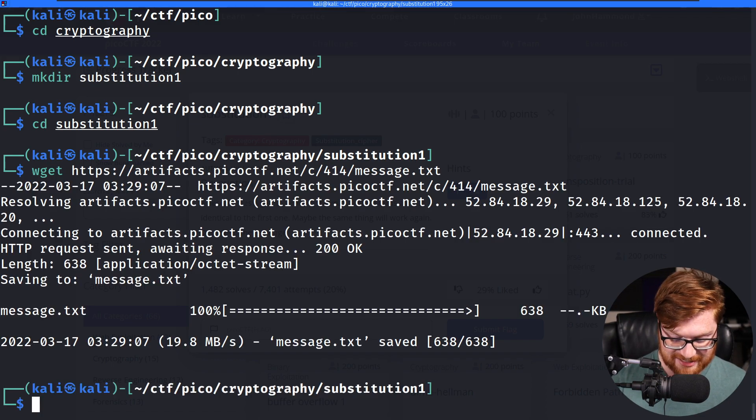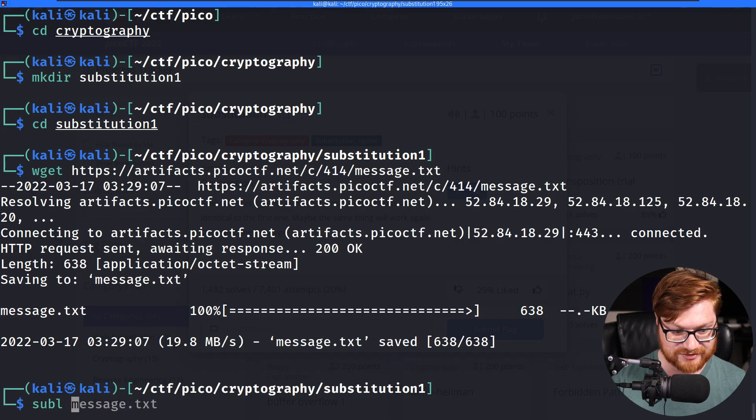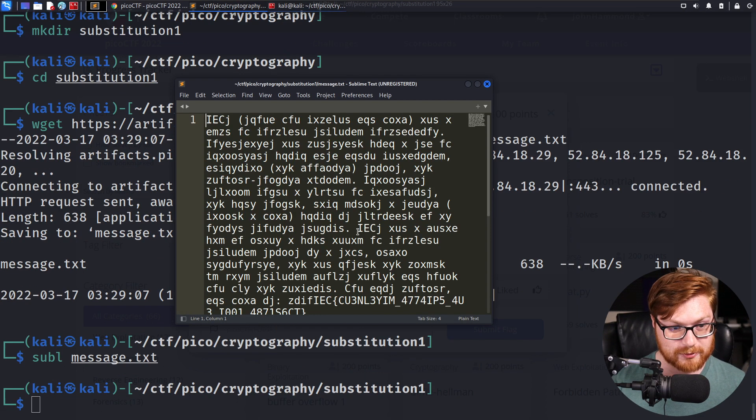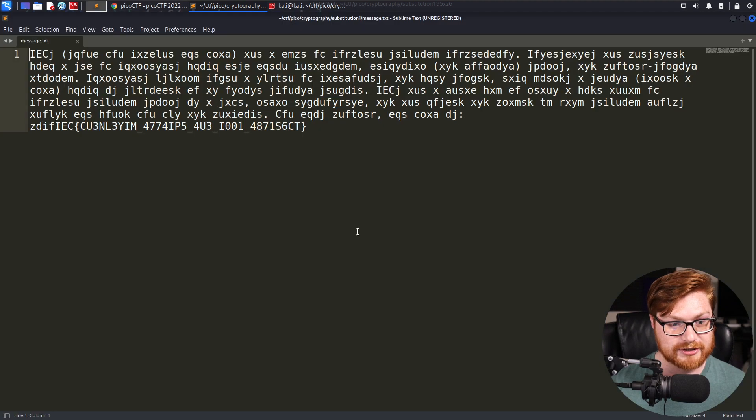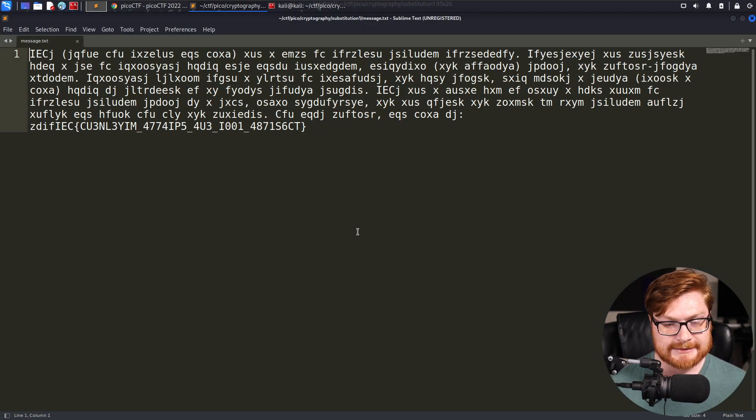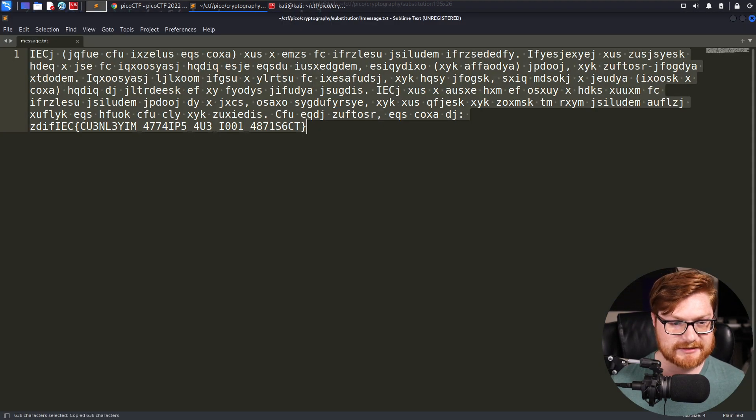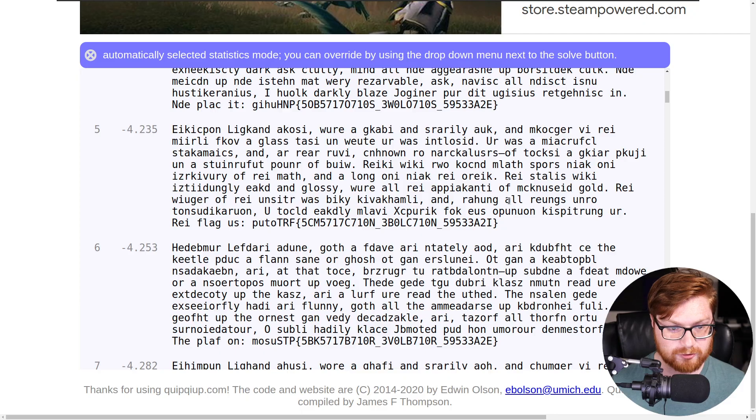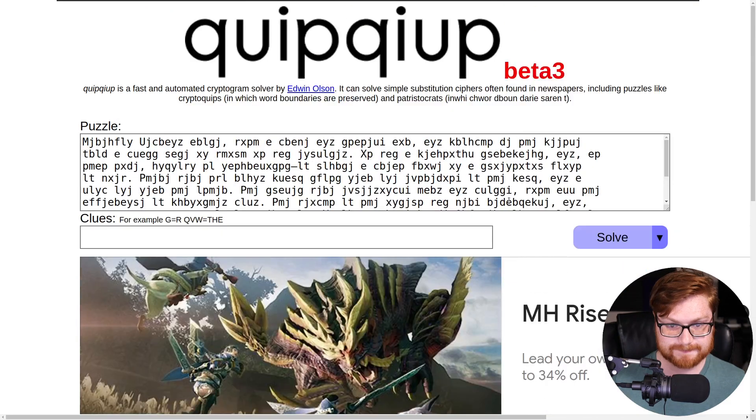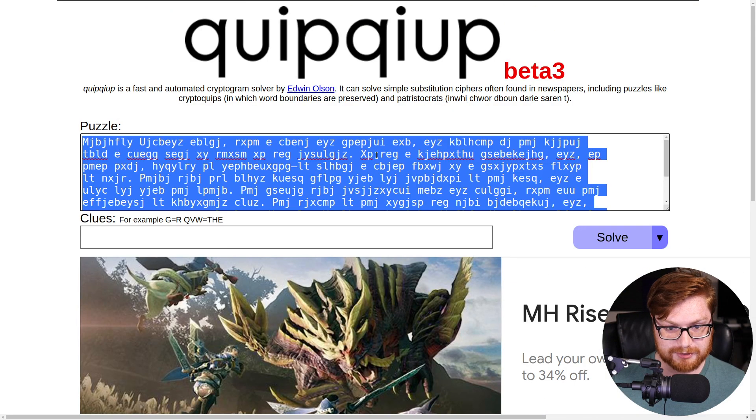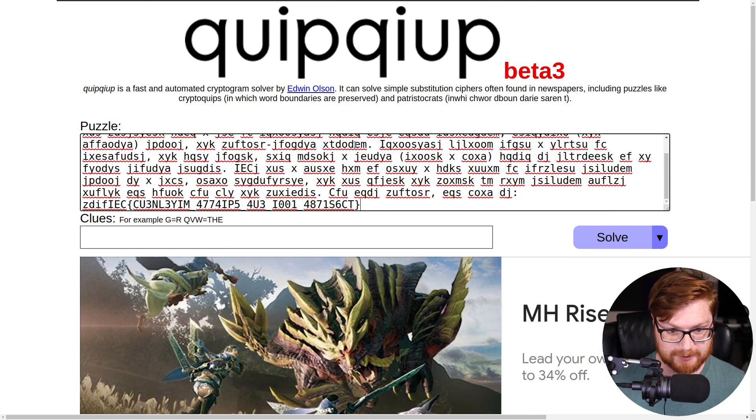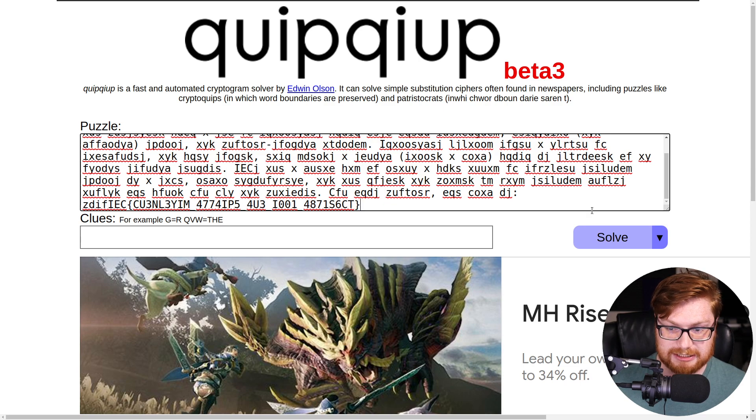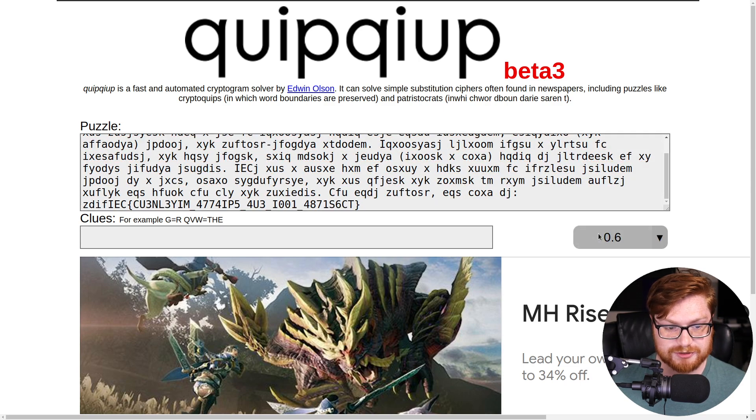And of course, if we need to throw this in QuipQuip, we very well could. Let's do it. Let's just throw it in the QuipQuip. Bring it to the very top. QuipQuip.com. If folks weren't seeing that last video where we did this, scrolling down.